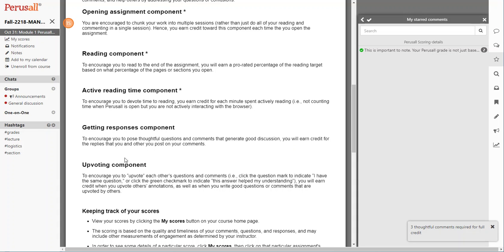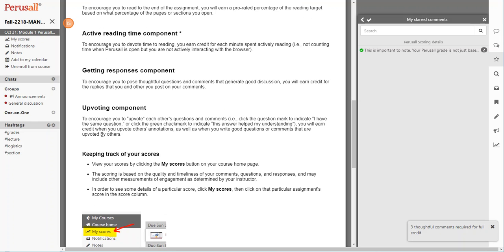And then to encourage you to upvote each other's questions and comments, meaning clicking on that check mark, you will earn credit when you upvote others' annotations.